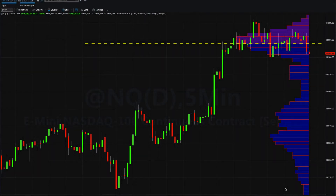In this video on the volume pointer control, I want to show you one of the features in the indicator which actually allows you to display the high volume and low volume nodes directly on the chart.